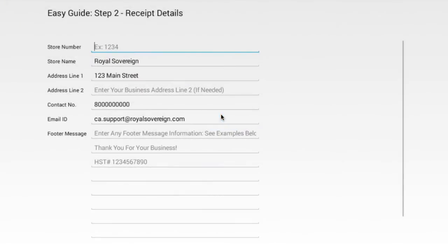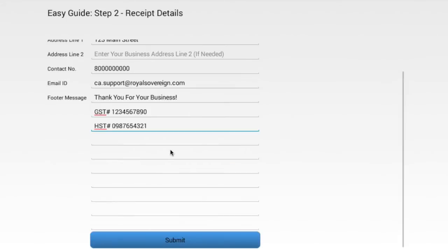In Step 2 of the EasyGuide 3-step process, you will be entering information related to your business. This information which you are entering will appear on the printed receipt which you will give your customer.